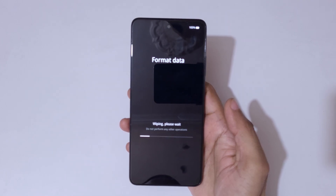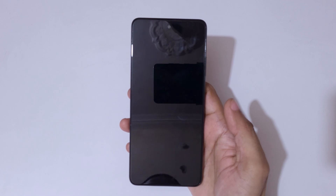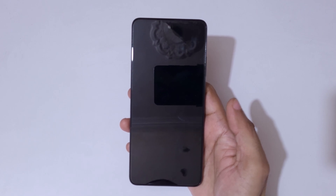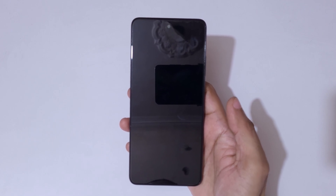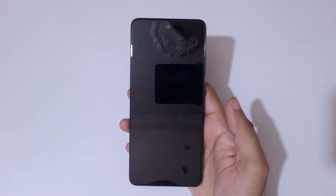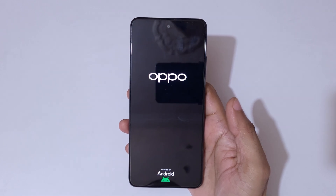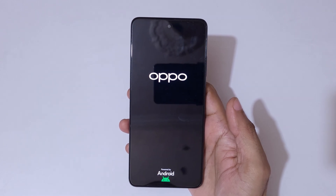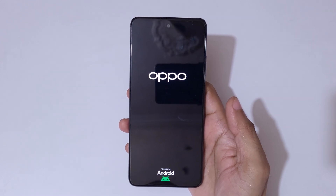You can see it is wiping — please wait and do not perform any other operations. The device will boot up again, and after a factory reset it might take some time to boot, so kindly wait.